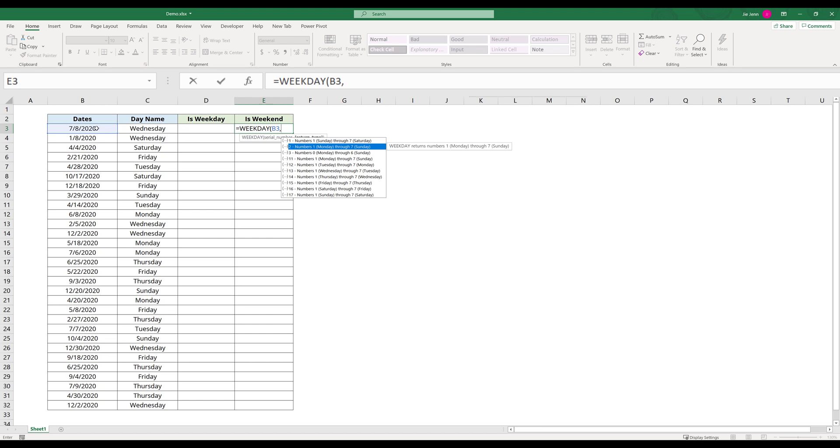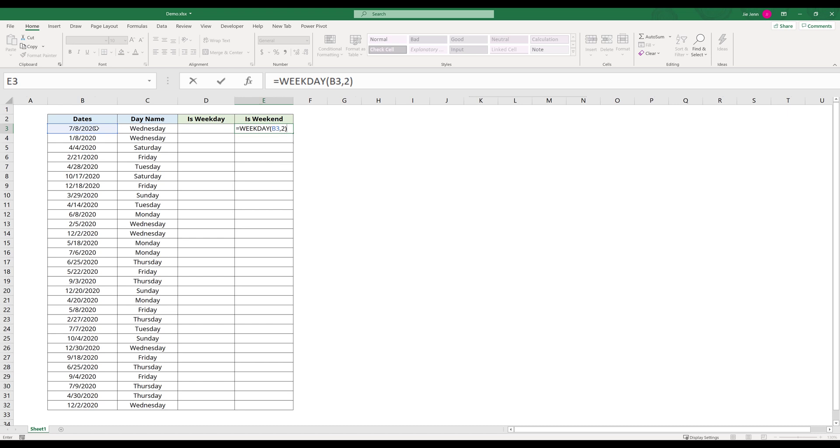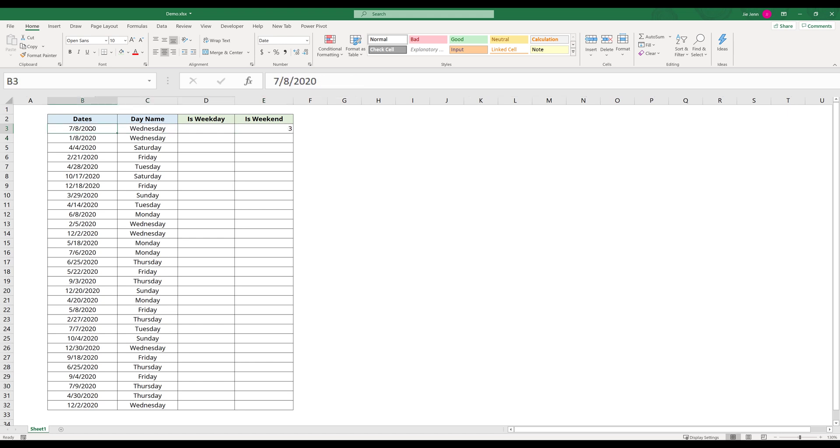So I'm going to use option two. I'm going to enter two, close parenthesis, and enter. That returns three, indicating that this date, July 8, 2020, falls on Wednesday. Using this logic, we know Saturday is going to be six and Sunday is going to be seven.